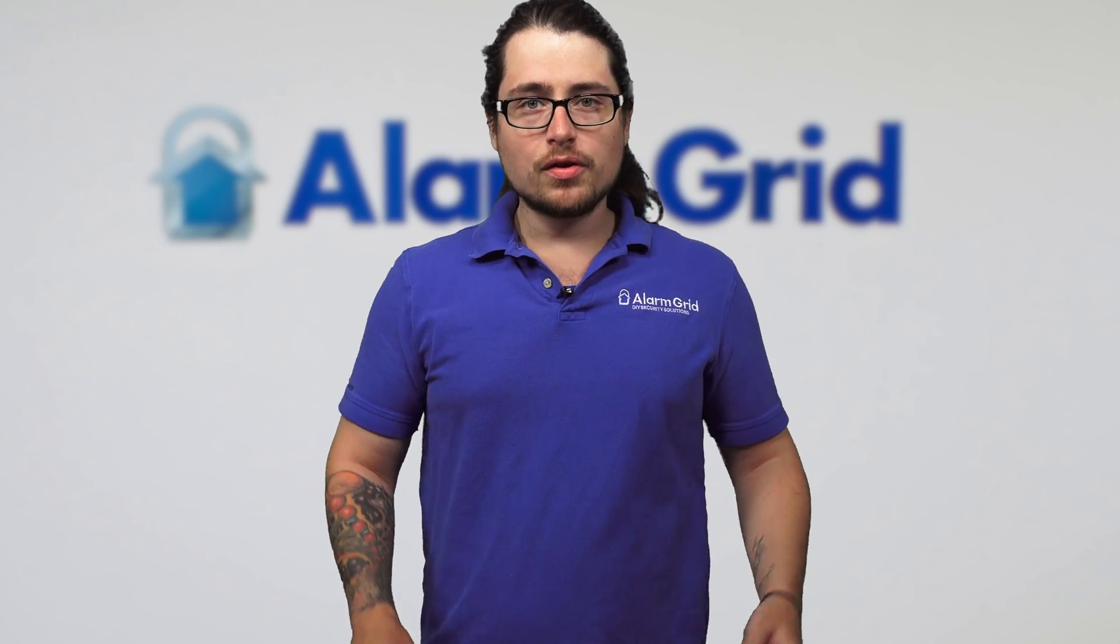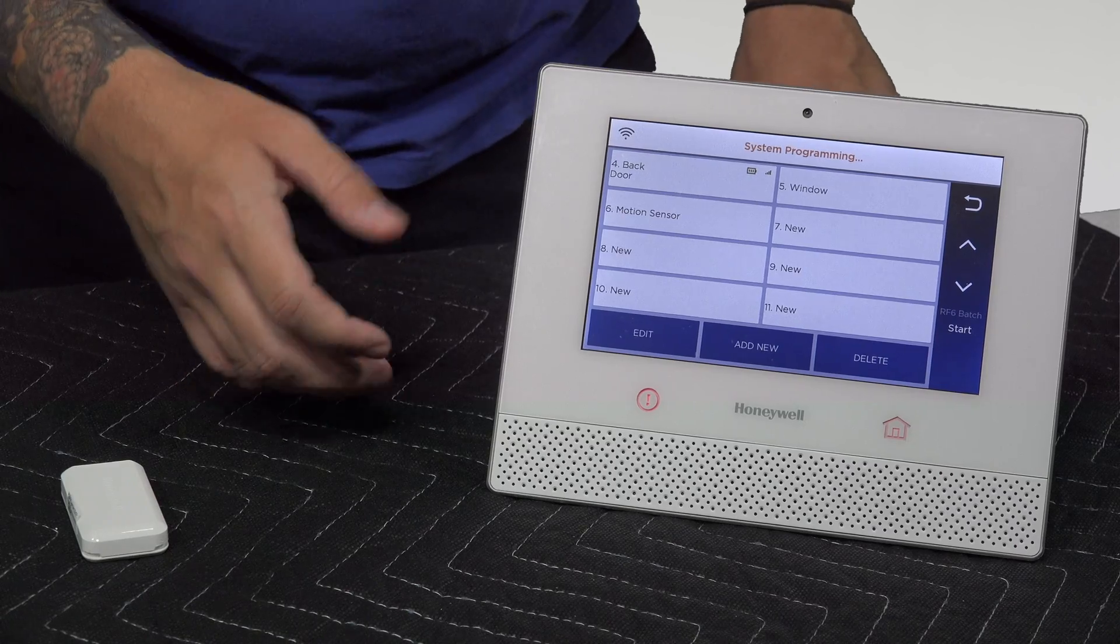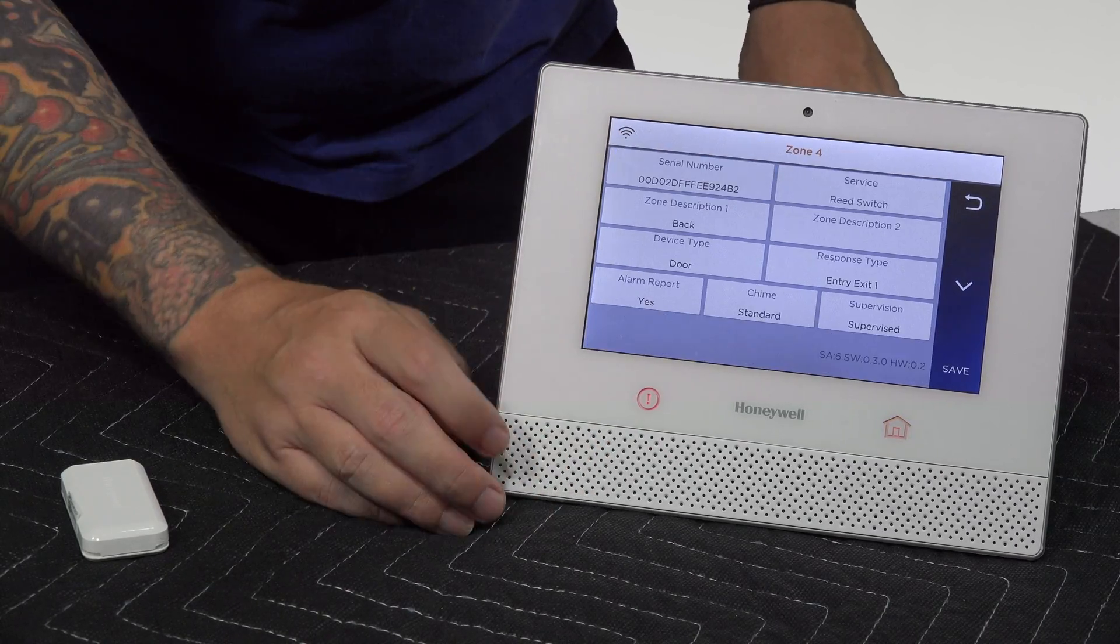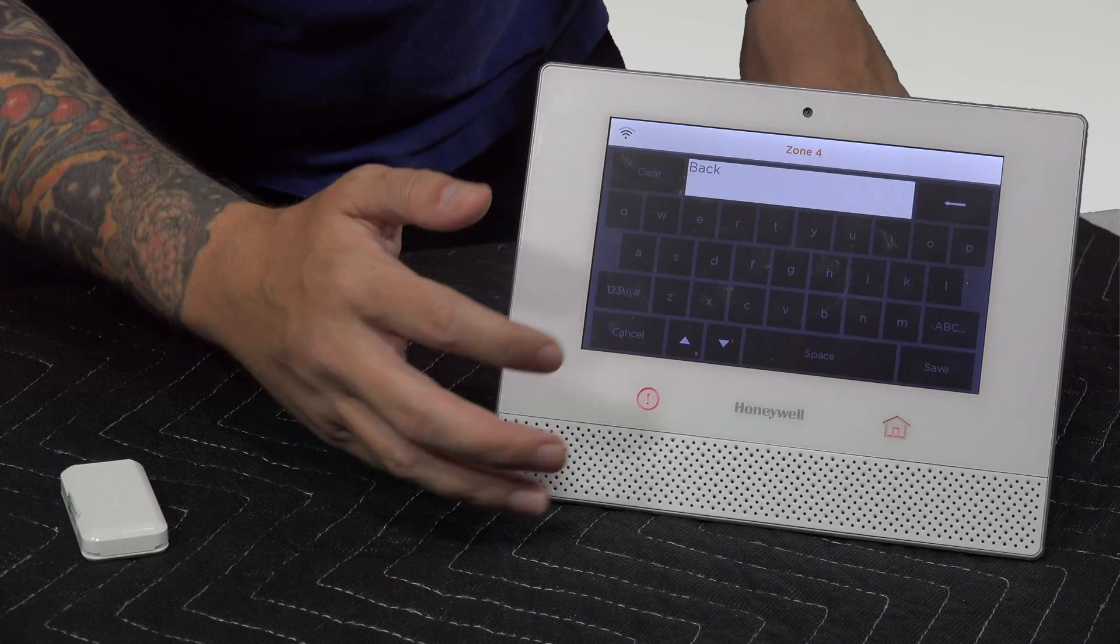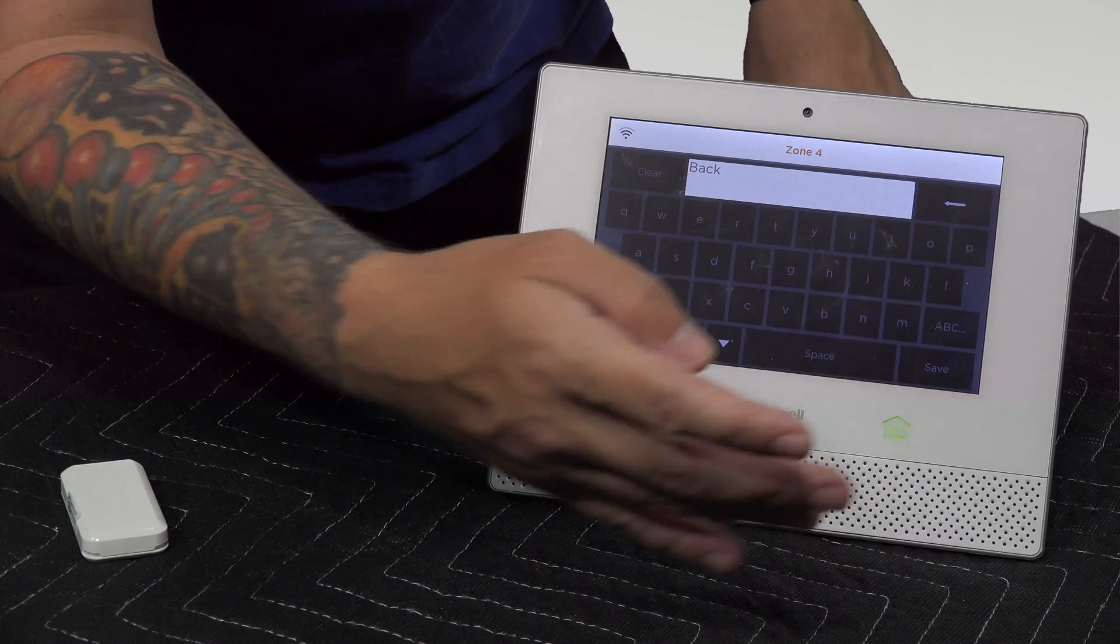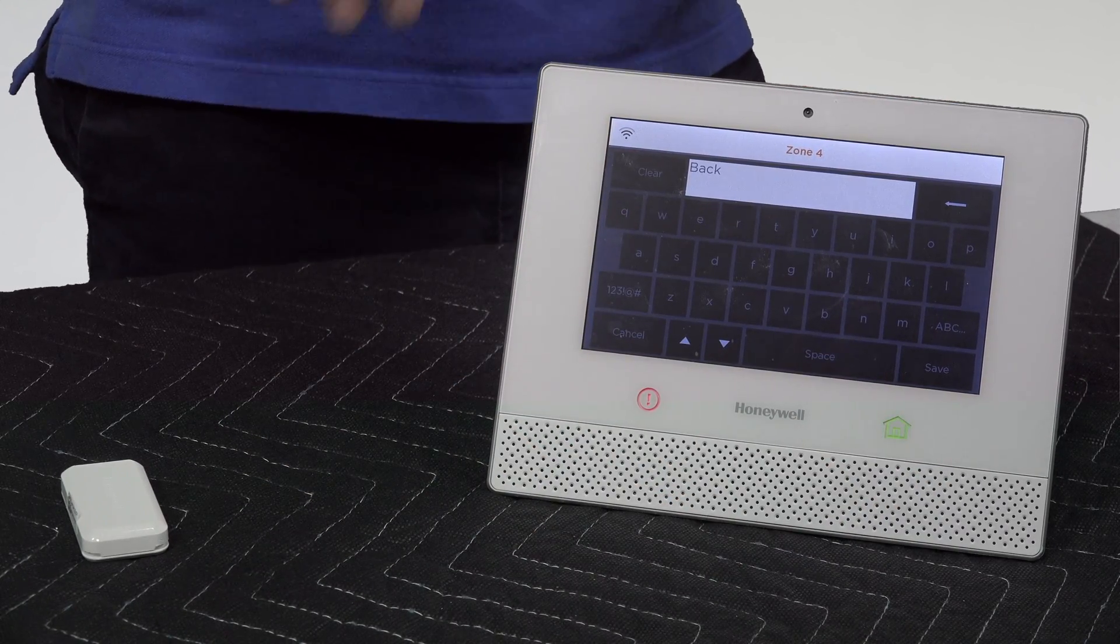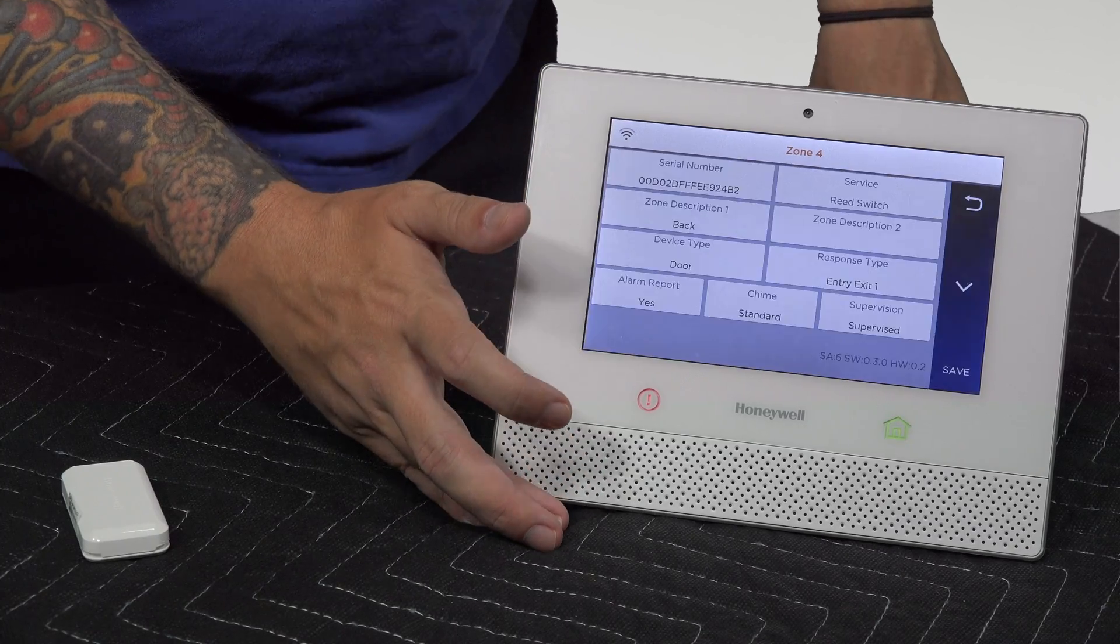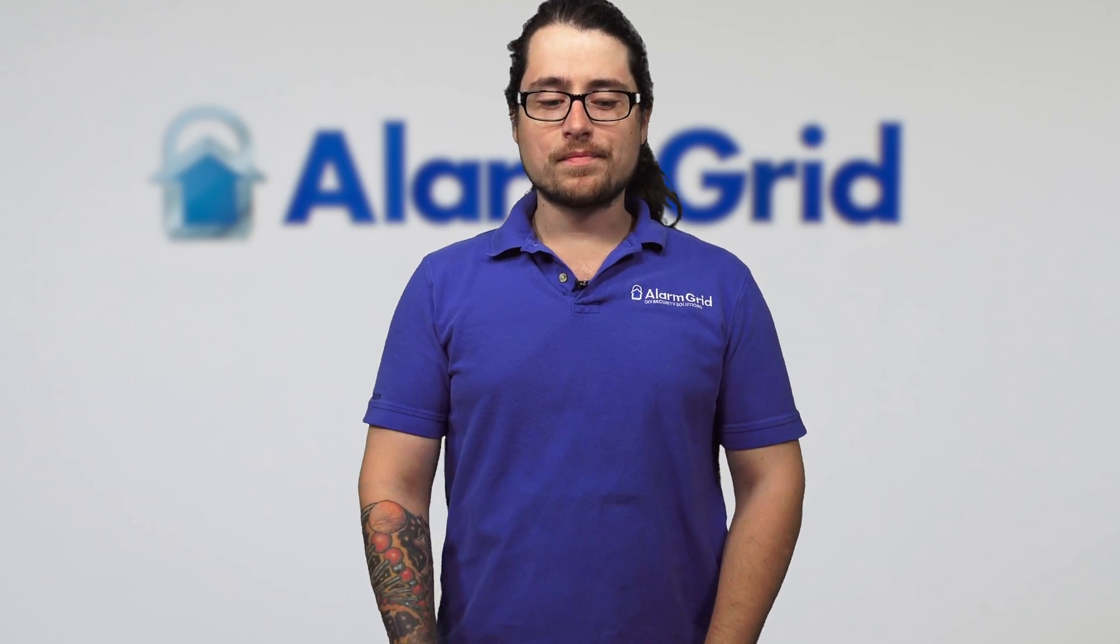And that's it. That's how you do the batch enrollment. It's pretty simple. You can then go into the zones. If I want to, I can press edit. Say I don't want this to be the back door, you can change it. You can change names or anything like that, change how it responds. If it's perimeter, if it's entry exit, if it's one of those door contacts.